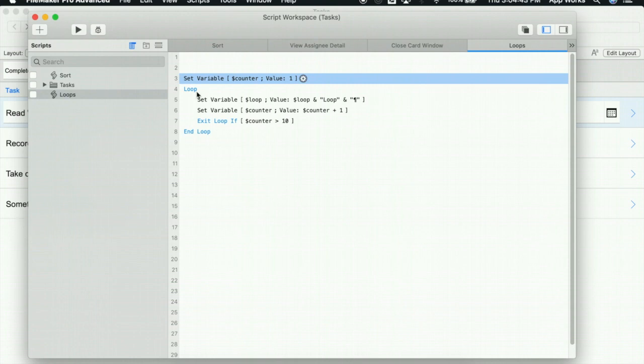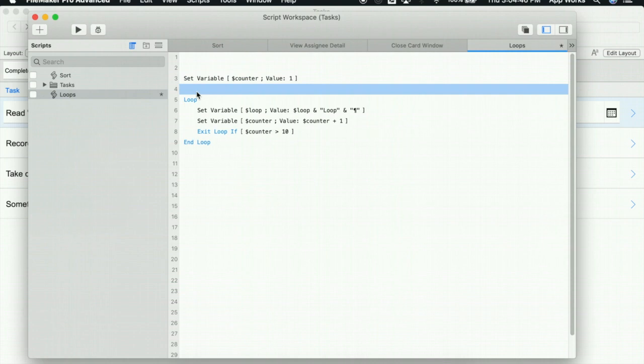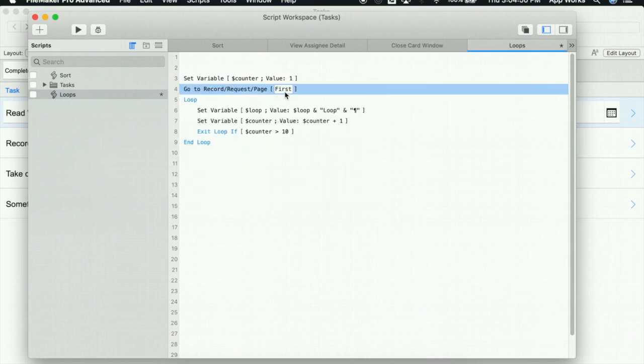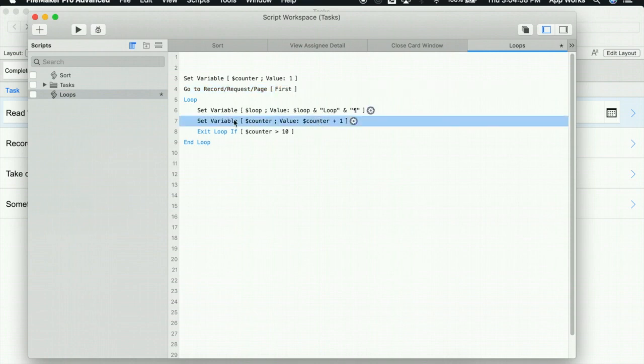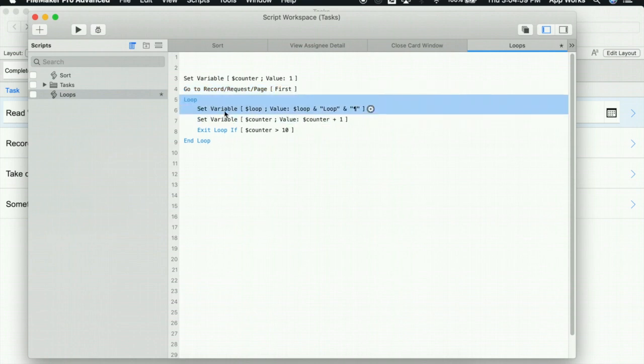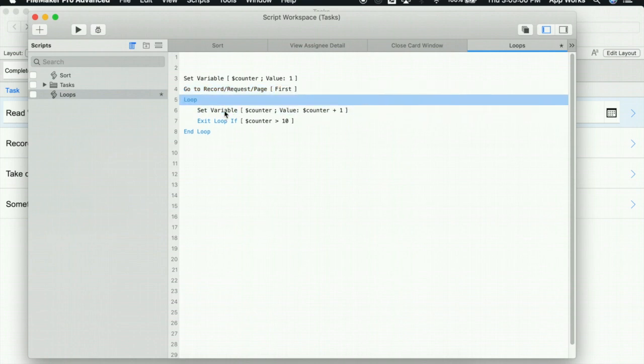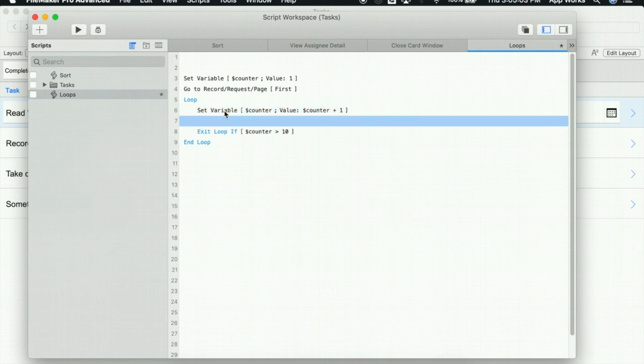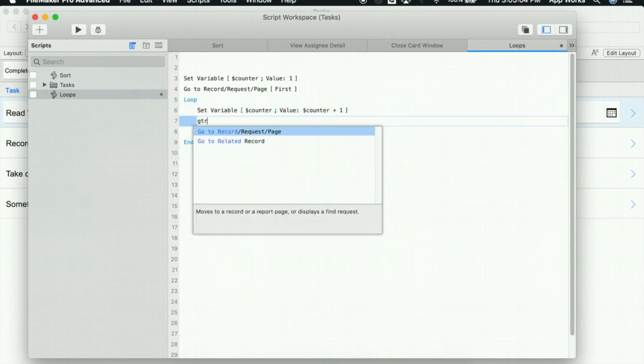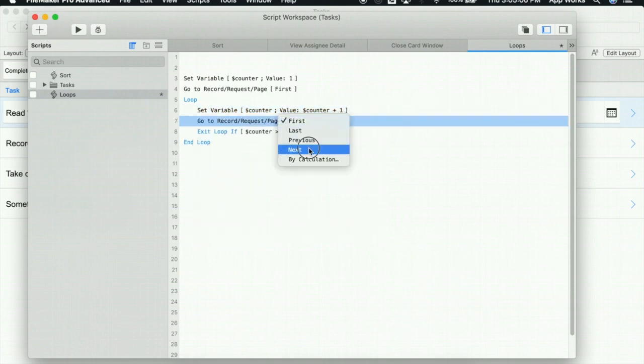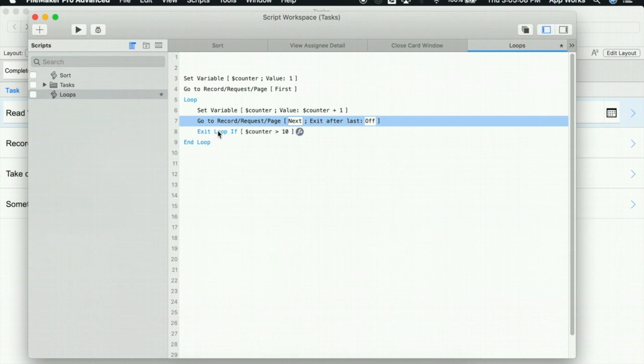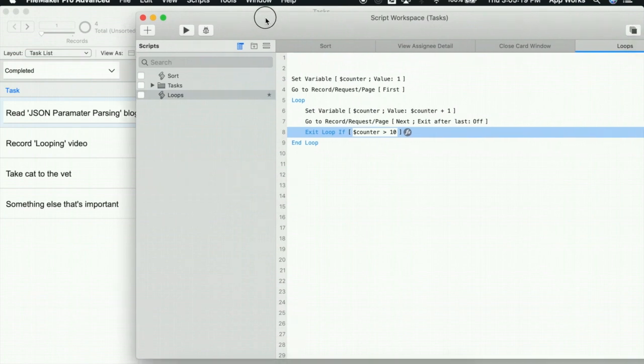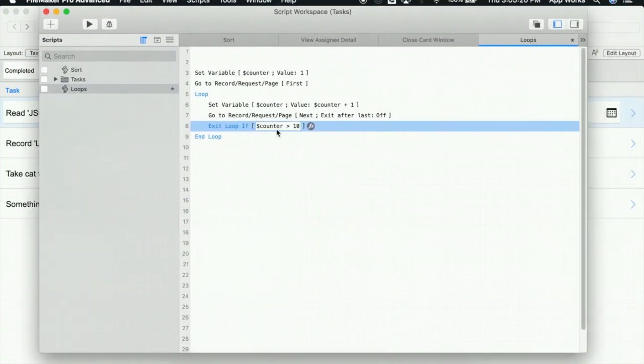Because we'll be looping through a list, the next thing I'm going to do is say go to record the first one, so we start out at the top of the list. As we loop through, I'm going to continue to increase my counter, and then I'm going to say go to record request next. Once we hit 10, we will exit the found set. Now in this one, it looks like we only have four tasks, so I'm going to change the counter to exit after three.